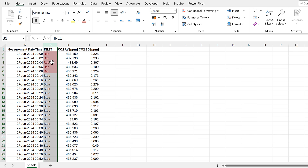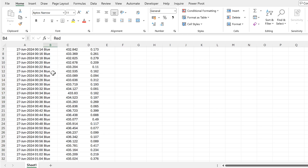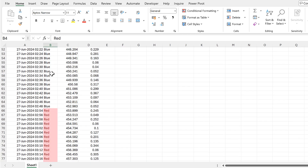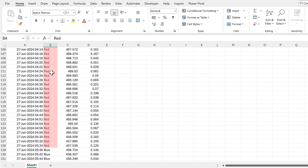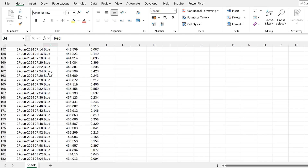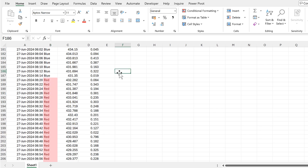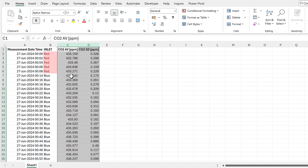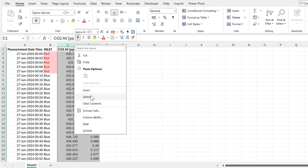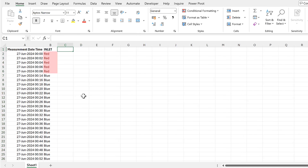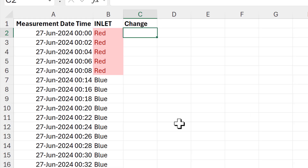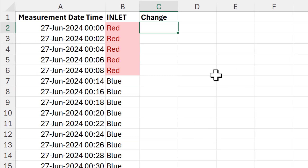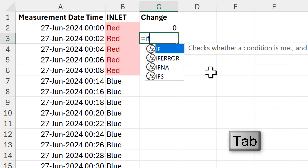In this column the values go back and forth between red and blue, and I want to find all of the dates and times where the values change. I'll start by deleting these two columns as I have this data elsewhere, then I'm going to create a new column called 'change' and the first value will contain a zero.